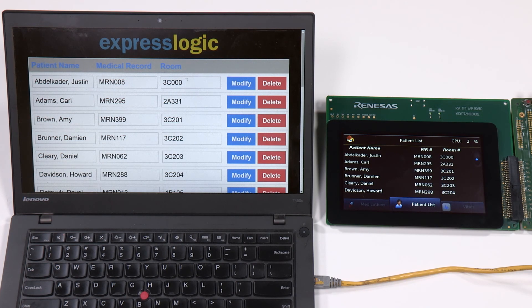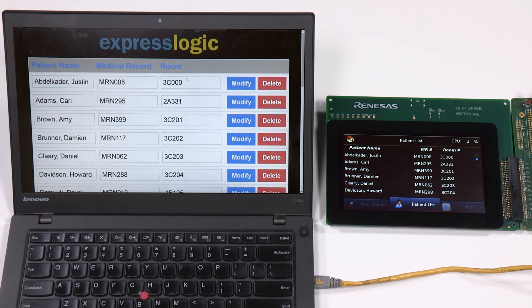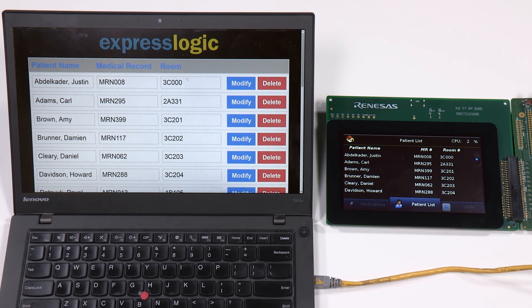For this demonstration, we are using the Renesas RZ Starter Kit board.